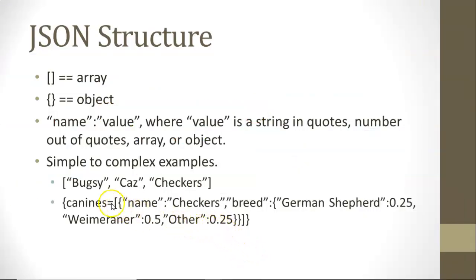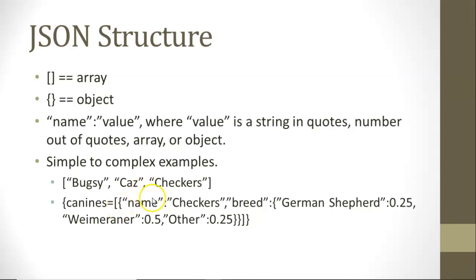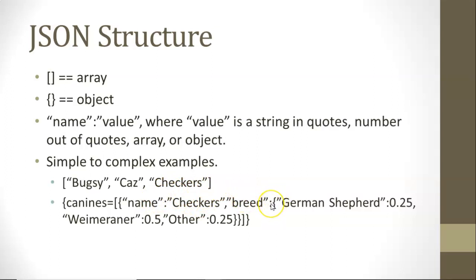We can have a much more complex case here, where you see open curly and then canines equals and then square bracket. We're taking this entire array and assigning it to the variable called canines. Within that, we have open curly, which indicates an object. We have name equals checkers, assigning checkers to the value name, and then breed. Notice under breed, we have another colon and then another object under there, so we have a series of nested objects.